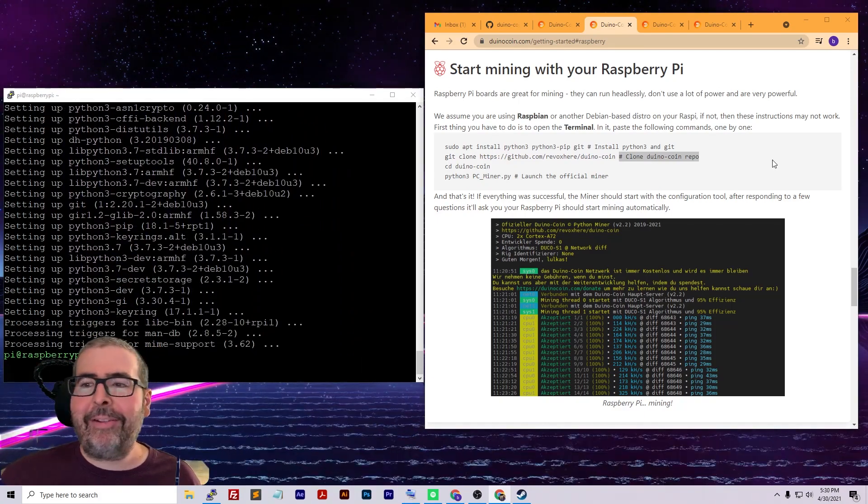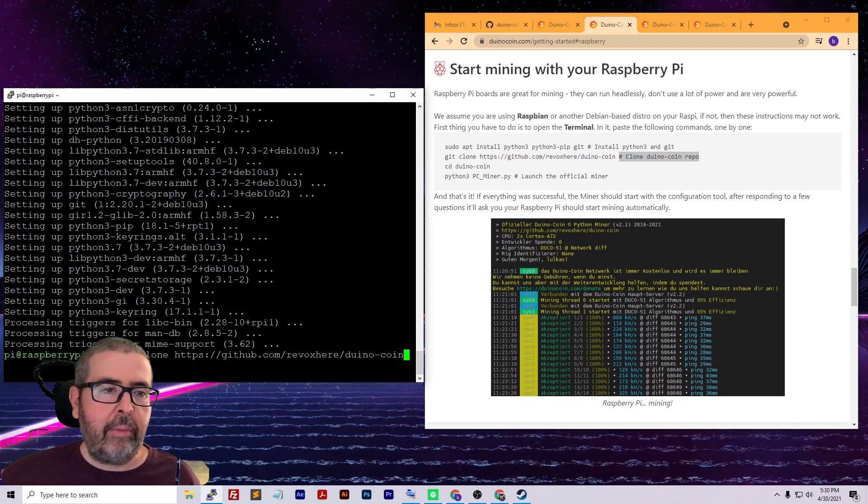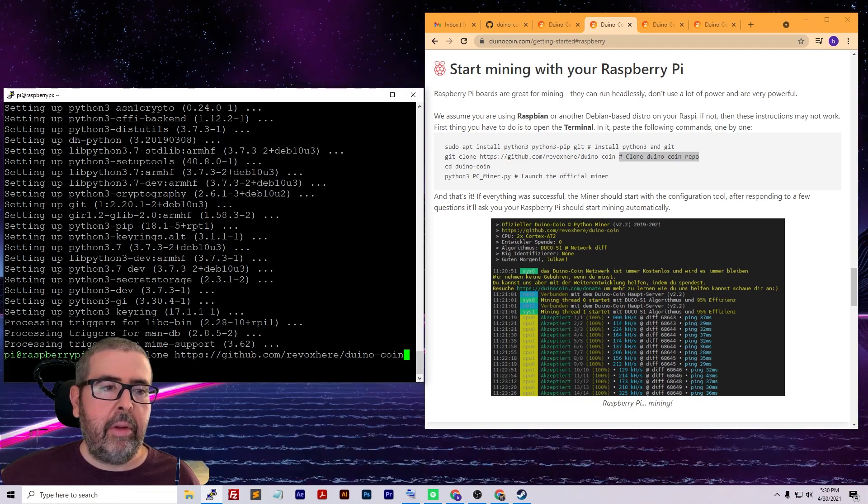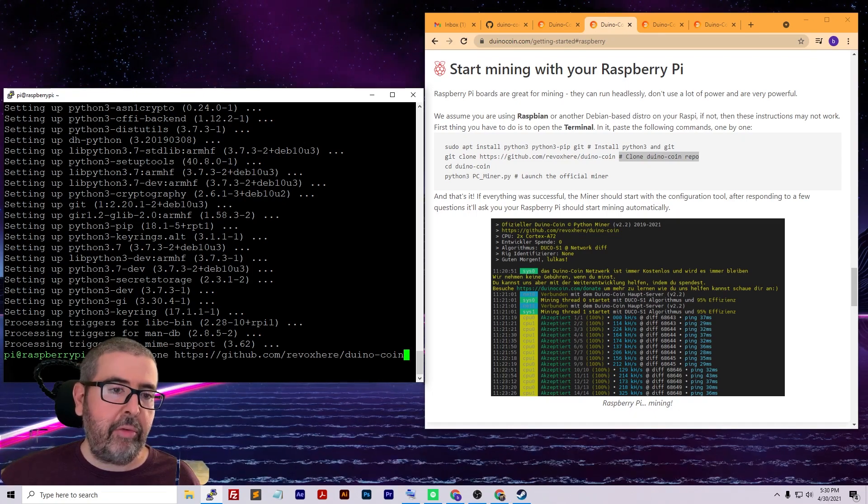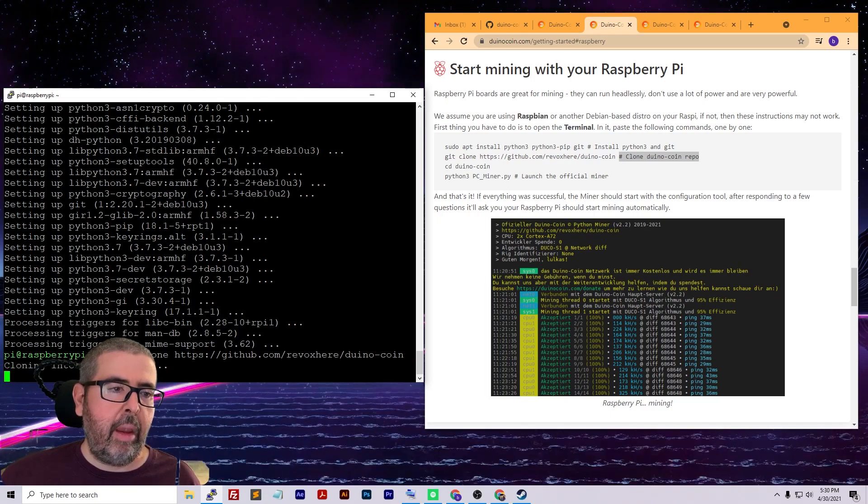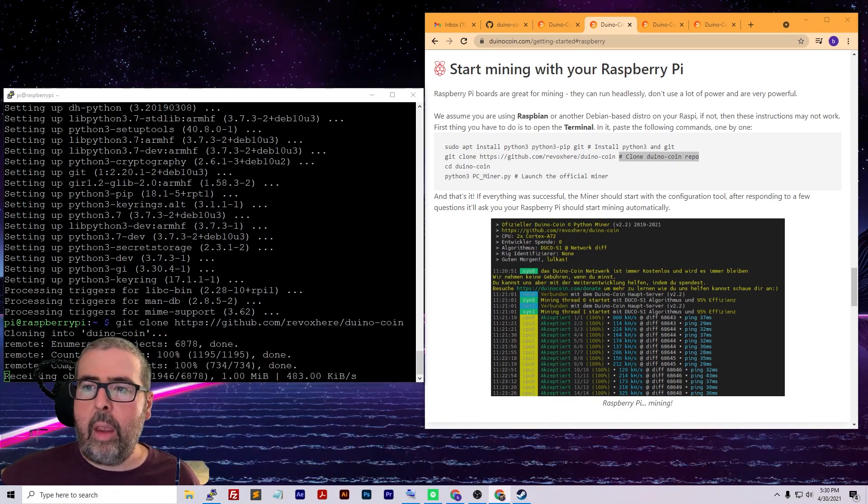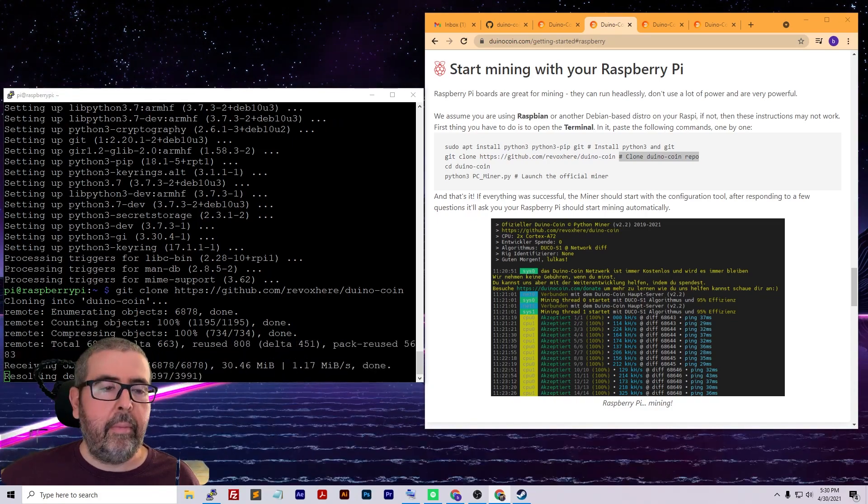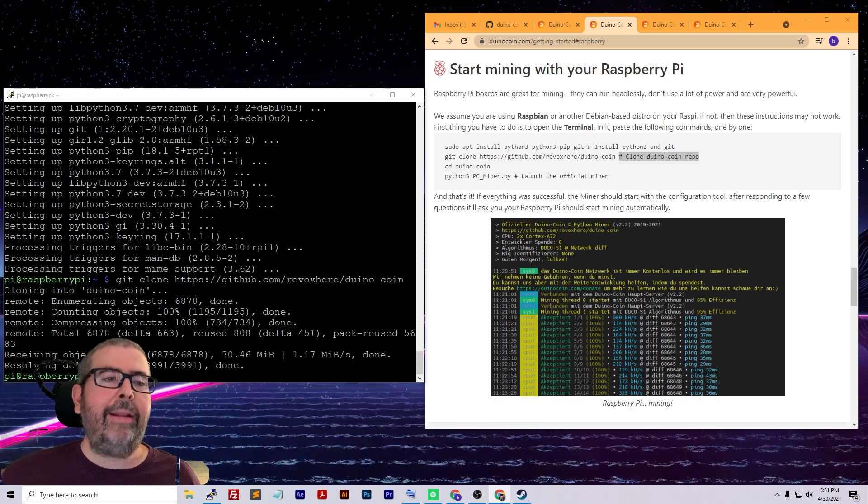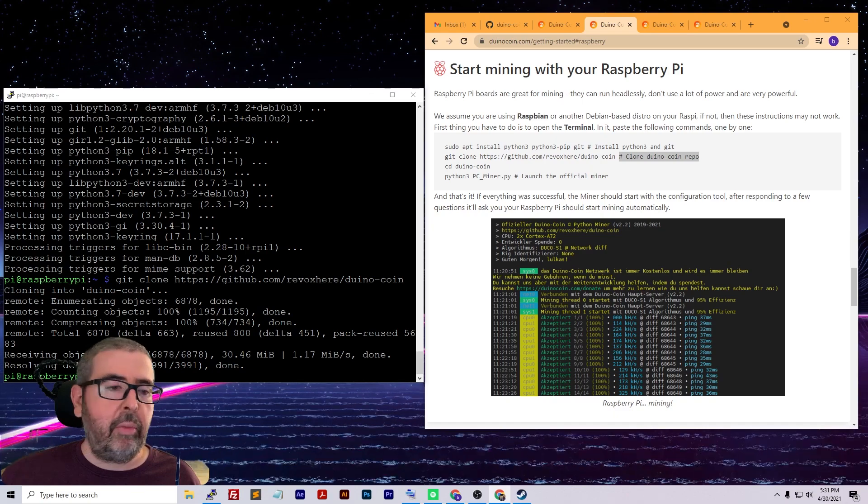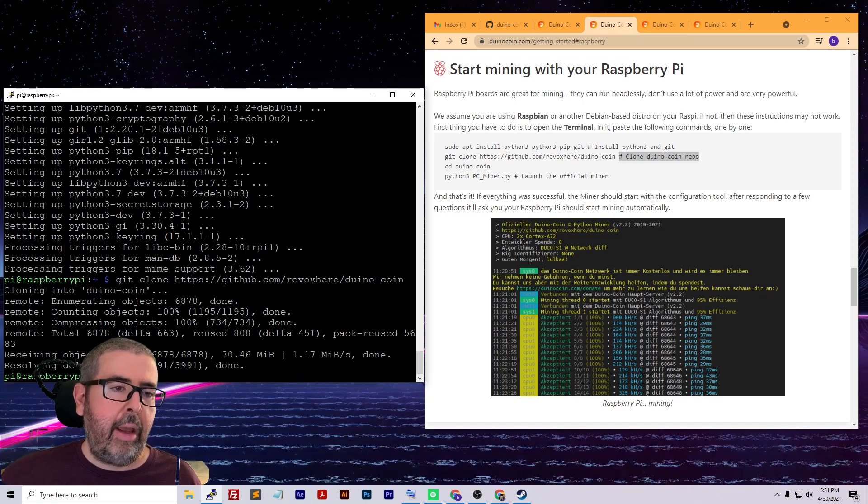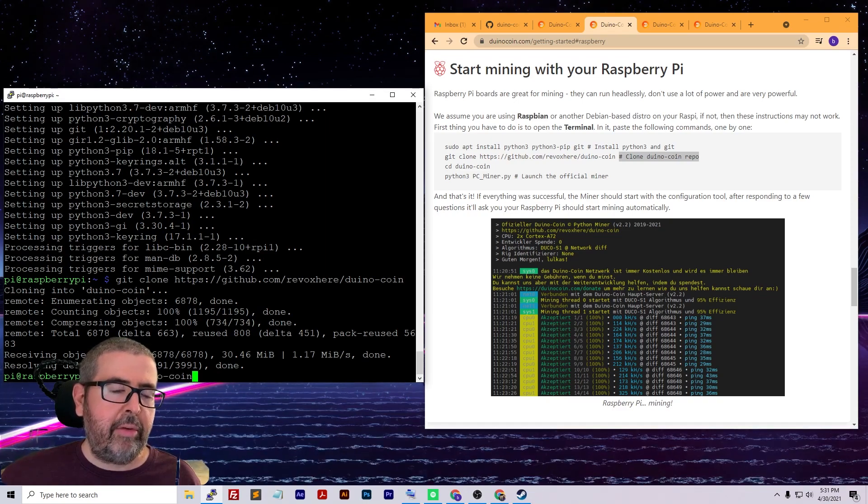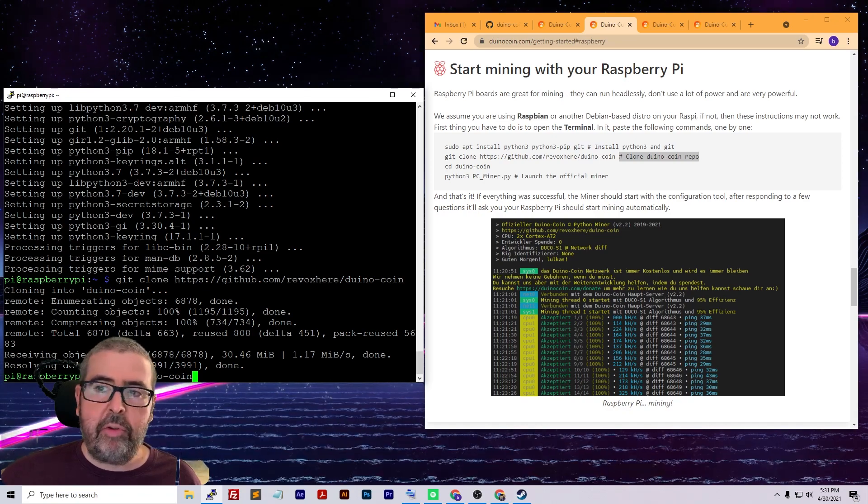Now we got that installed. Next up we're going to clone the Duino Coin repo. That's git clone and then the repo address for Duino Coin, which I have in the video description below so you can copy and paste. Go ahead and push enter. Now we need to enter the Duino Coin directory. That directory is created when we copied from Git. That's just change directory (cd) space duinocoin and push enter.